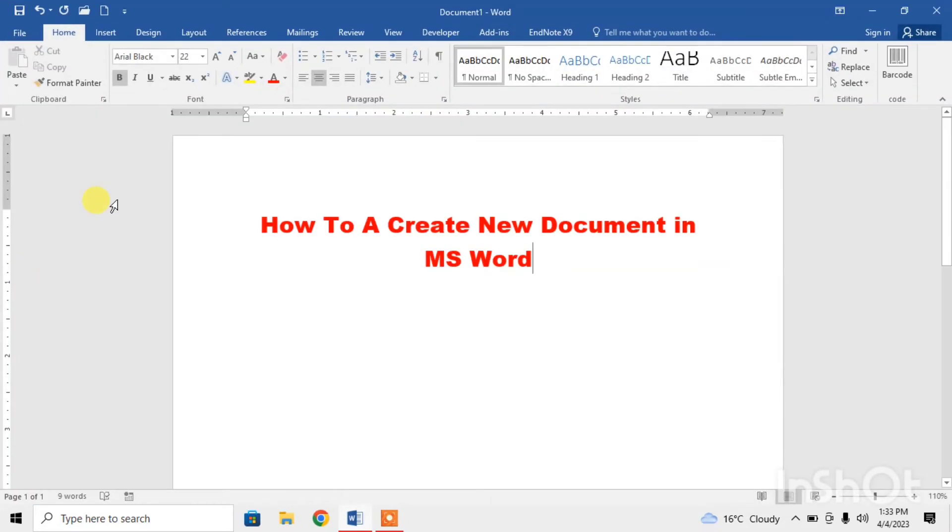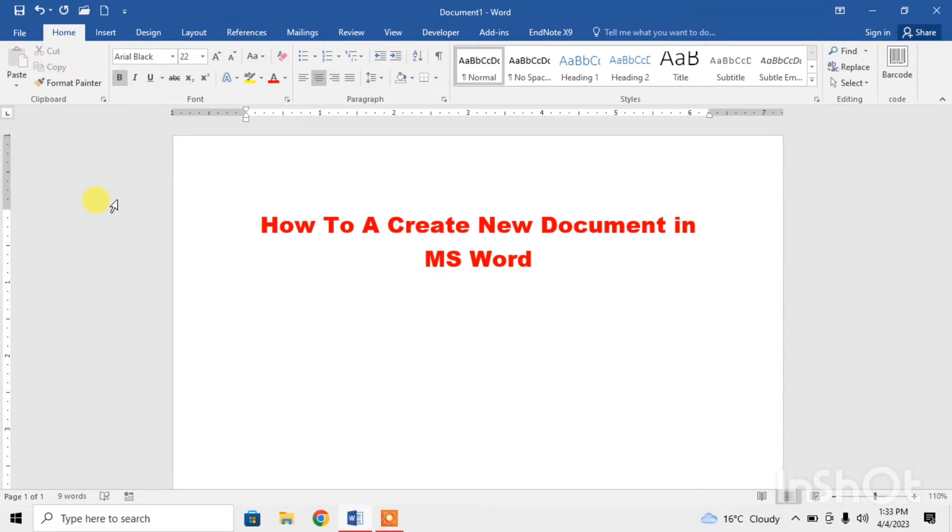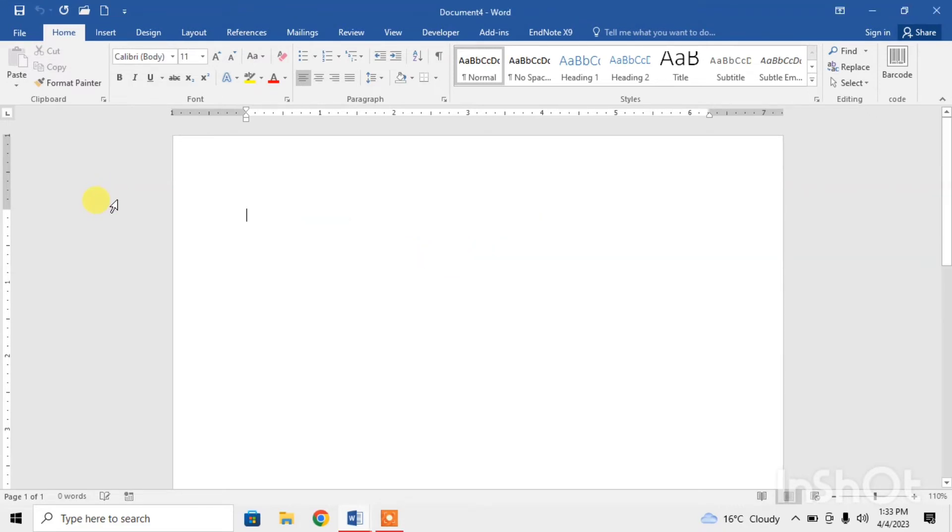Now again you can use a shortcut key for creating a new document. The shortcut key for creating a new document is Ctrl plus N. Press Ctrl plus N simultaneously and you can see that a new document has been created.